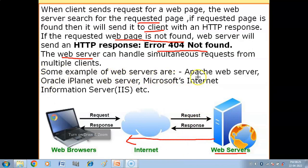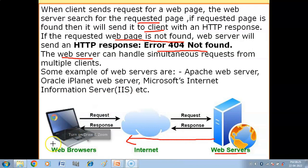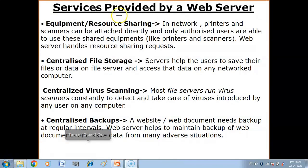Some examples of web servers are: Apache Web Server, Oracle iPlanet Web Server, and Microsoft Internet Information Server (IIS). These are different organizations and companies which have their own servers.